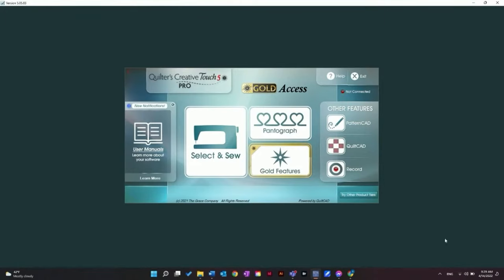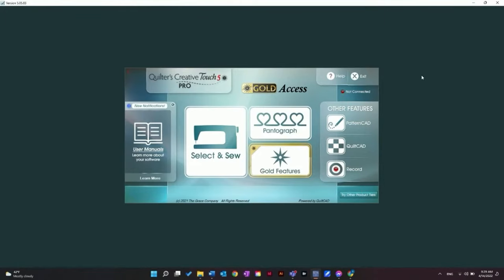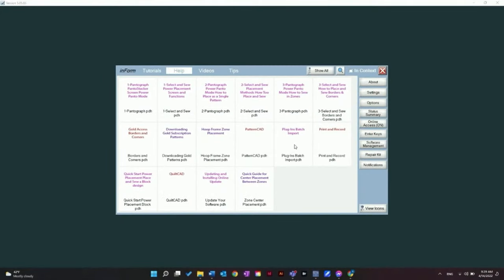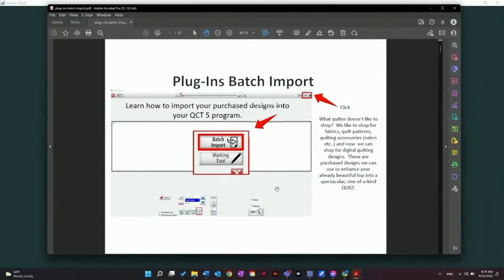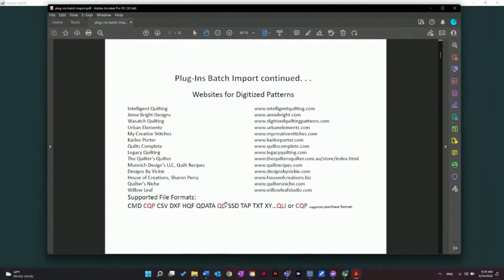I have QCT open in simulation mode. Up at the top here you can see it says Help — I'm going to click on that. The file we're looking for is Plugins Batch Import, which will show us how to import the files. The next page gives us a list of different places you can purchase designs from and what file types you can download. It recommends that we use QLI or CQP.